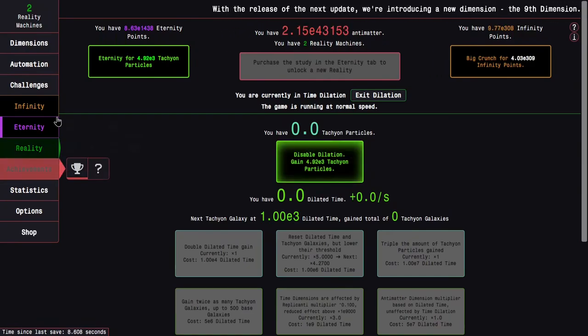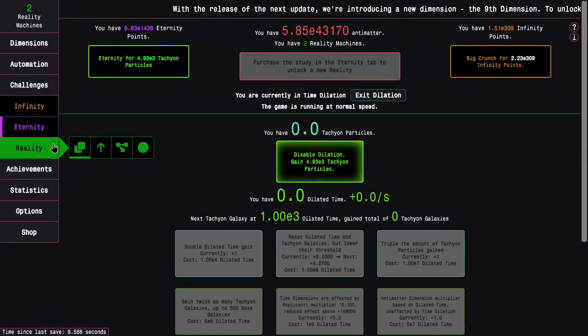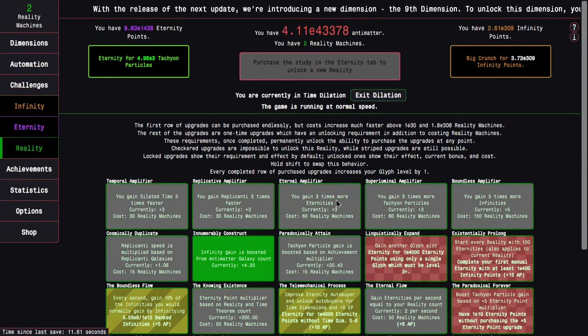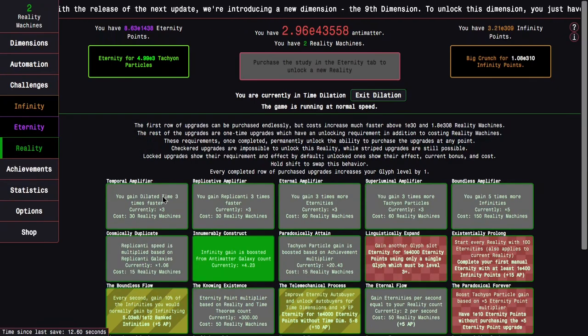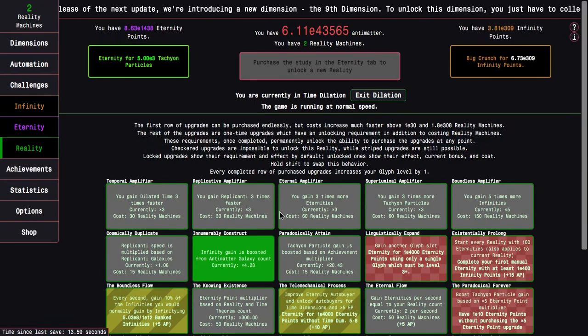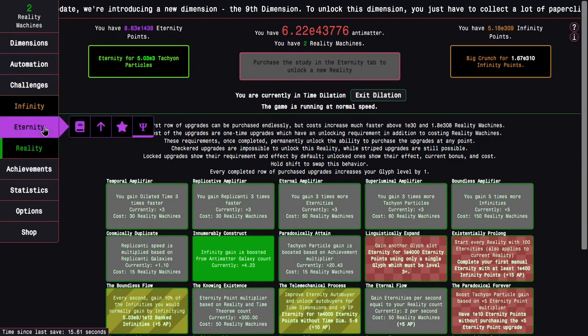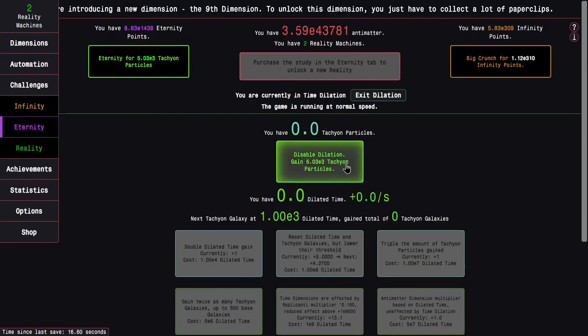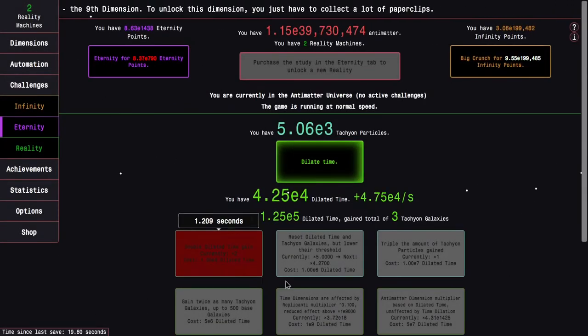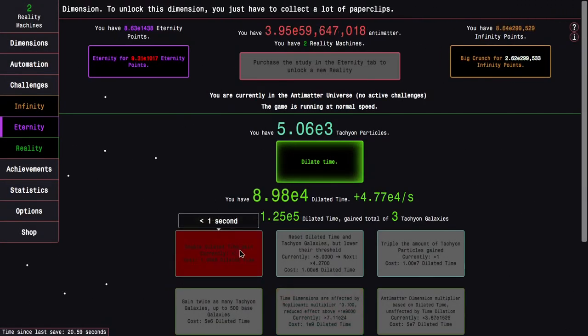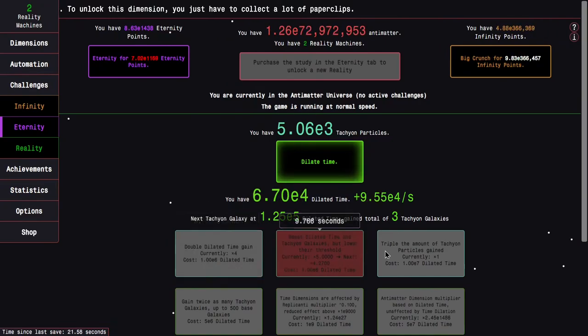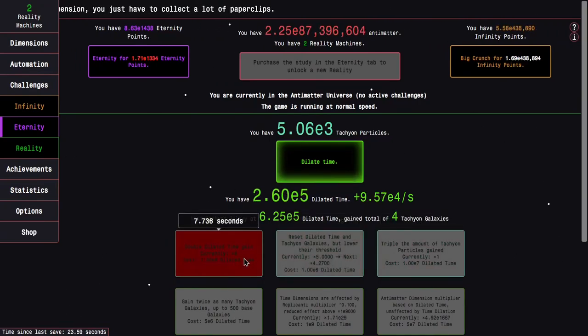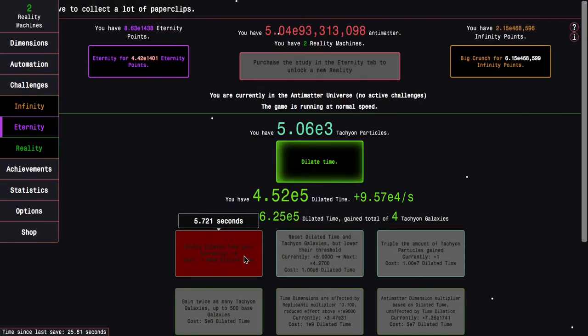Because I have a 3x boost to Dilated Time and a 3x boost to Tachyon particles. So this means that the whole Dilation phase is going to be a lot quicker. And you can see, just from the first two upgrades, how much quicker it's going to be.